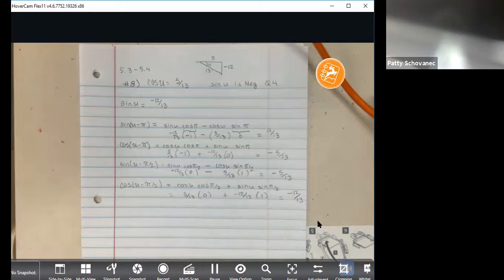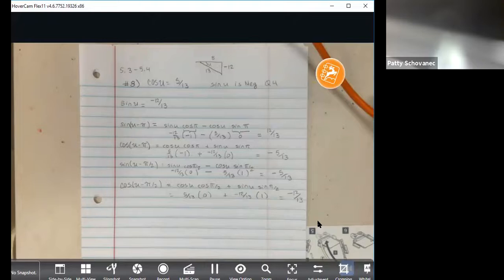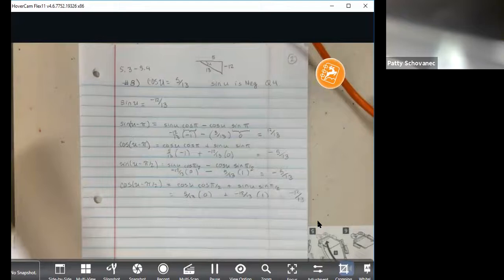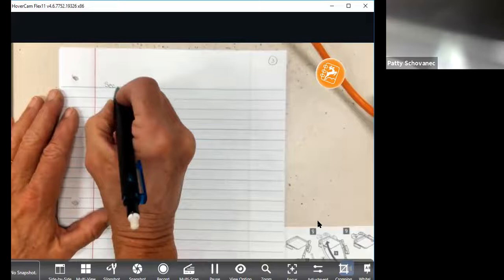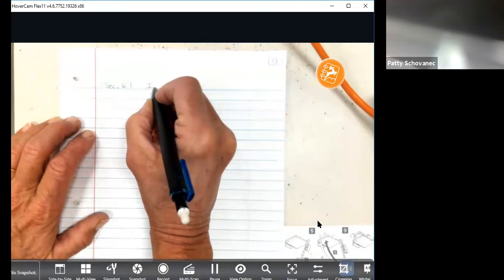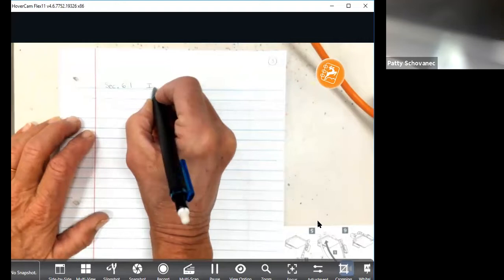If you feel like you're working the same problem over and over, by gosh, you are — across all four or five sections of Chapter 5. Write out the identity, draw the triangle, fill in the numbers. That's really all we're doing. All right — here comes Chapter 6. We've been building our trig repertoire toward it, but we need one more tool: the inverse trig functions.